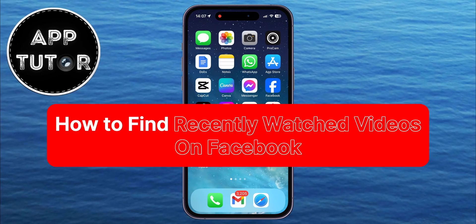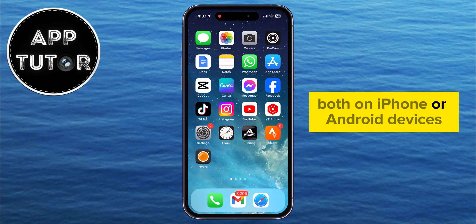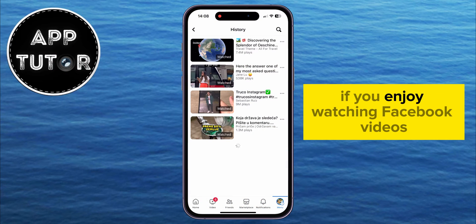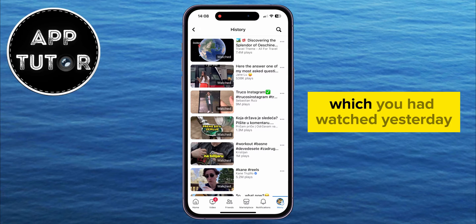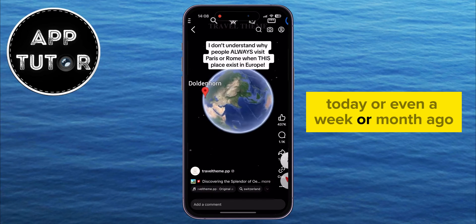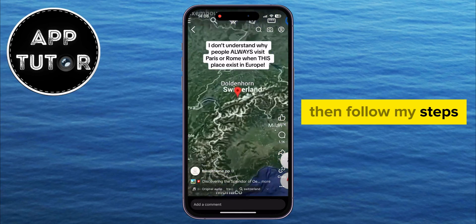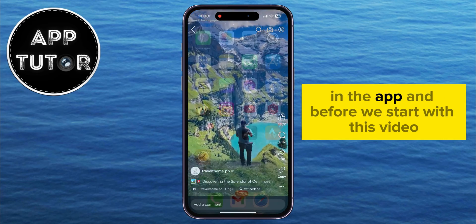In this video, we're going to show you how you can easily find your recently watched videos on Facebook, both on iPhone or Android devices. If you enjoy watching Facebook videos and you want to find a video which you had watched yesterday, today, or even a week or month ago, then follow my steps, because I'll show you where you can find them in the app.